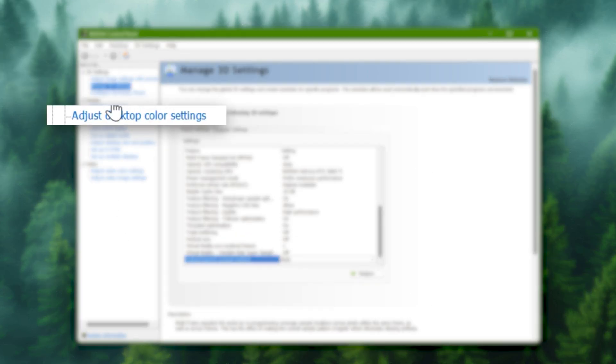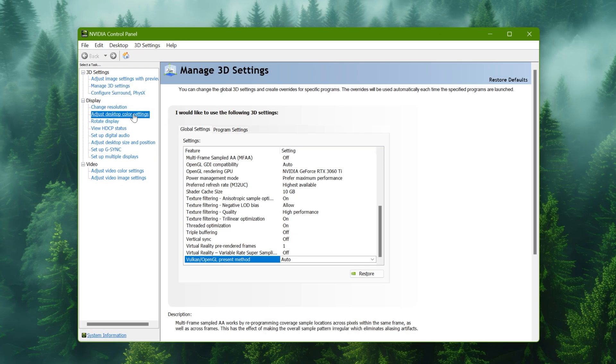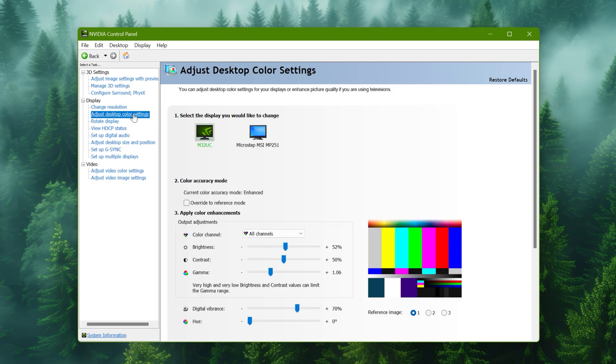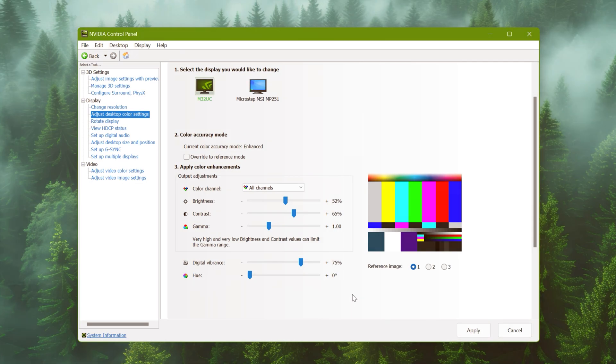Go to color settings. Here tune with the settings until you get the best visual output. In my case I'm using these settings.